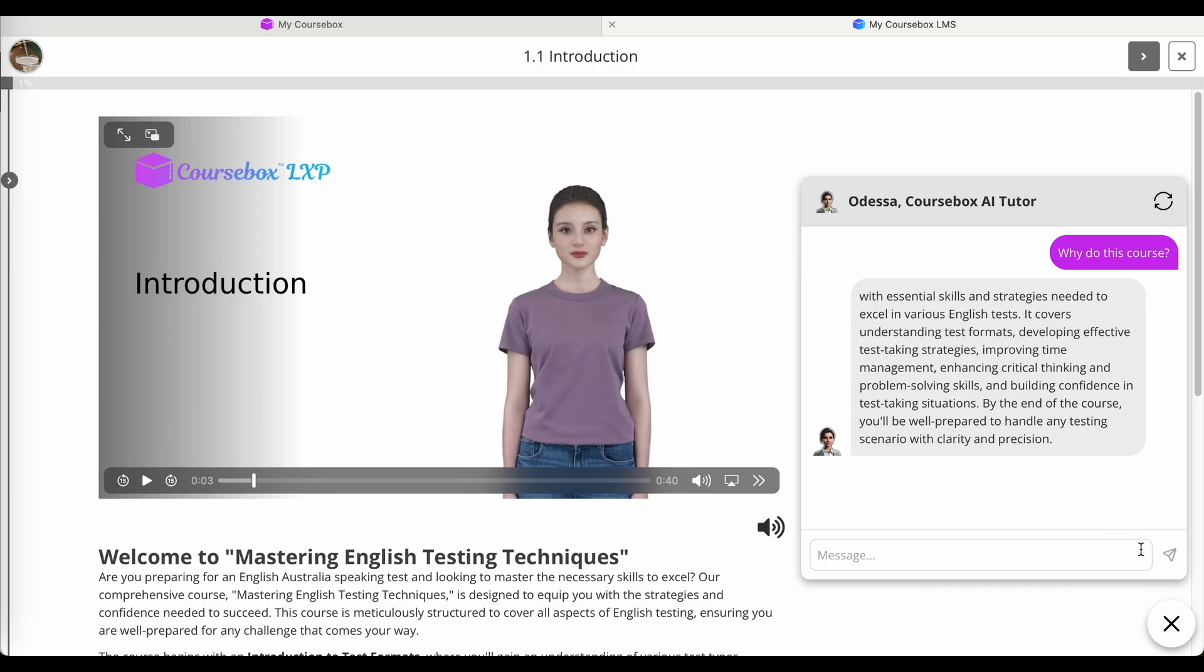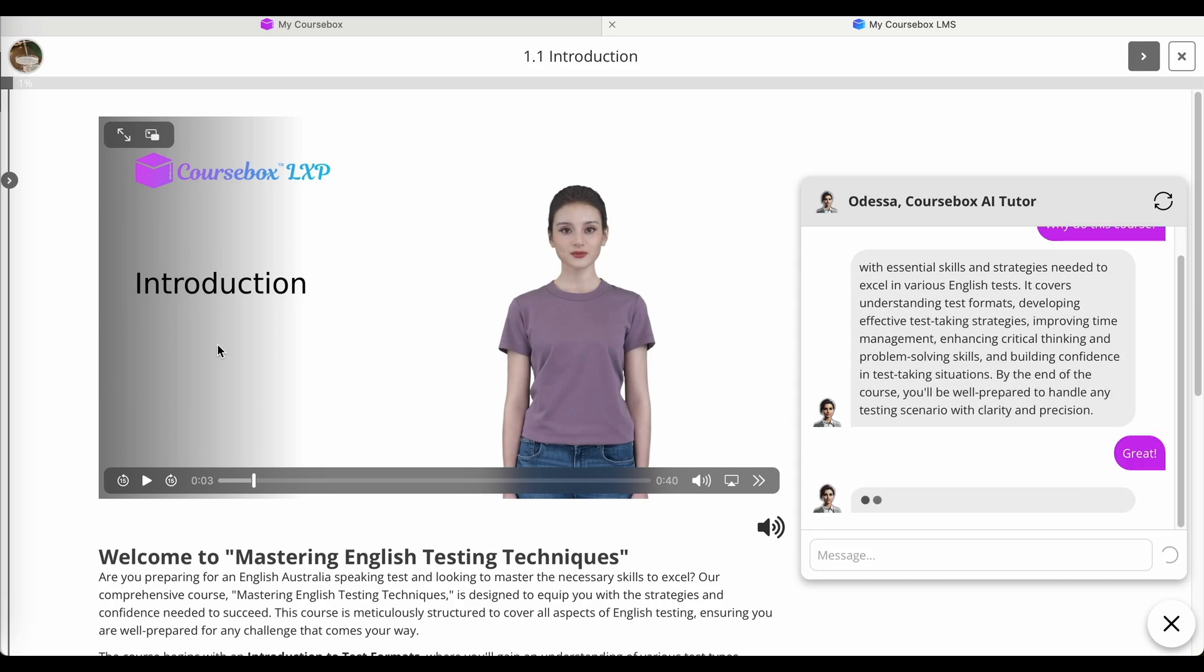So you can see when a learner clicks that, the viewing area pushes to the left and I can engage with my tutor as well as view the virtual teacher on the screen.